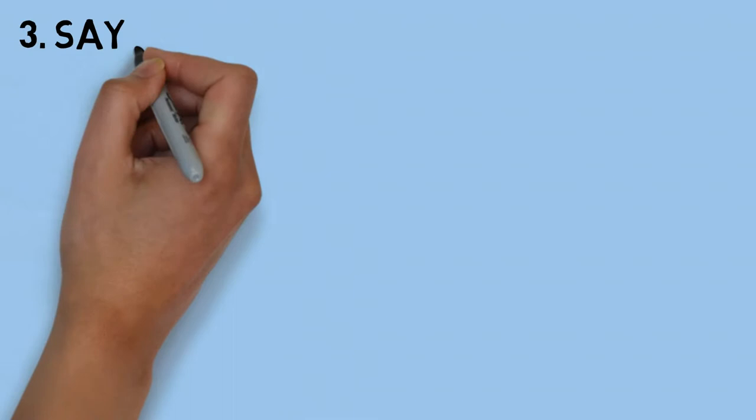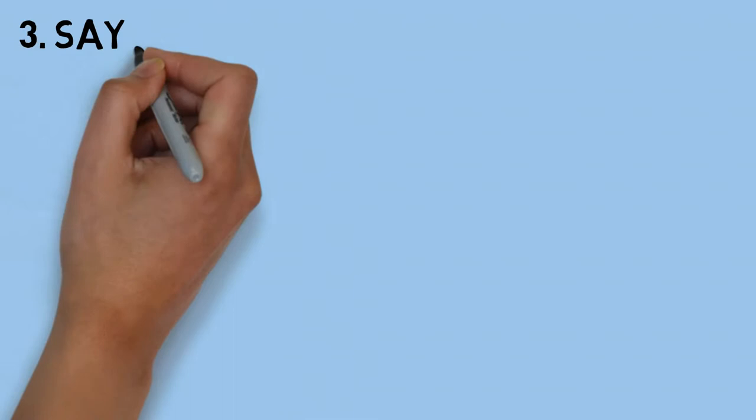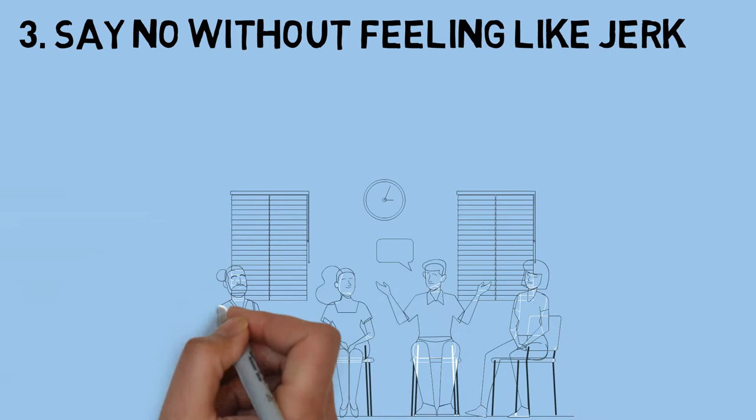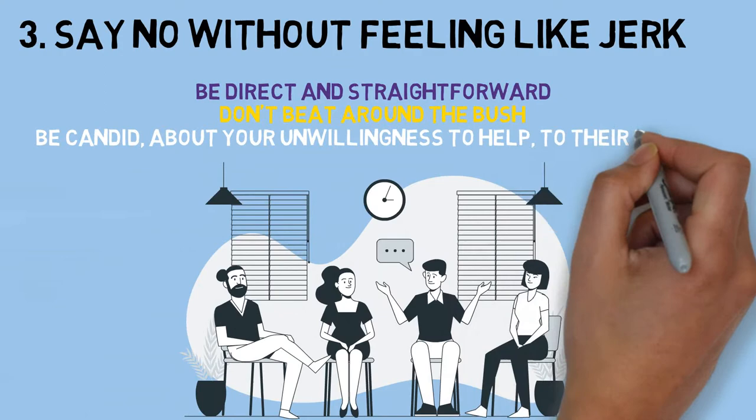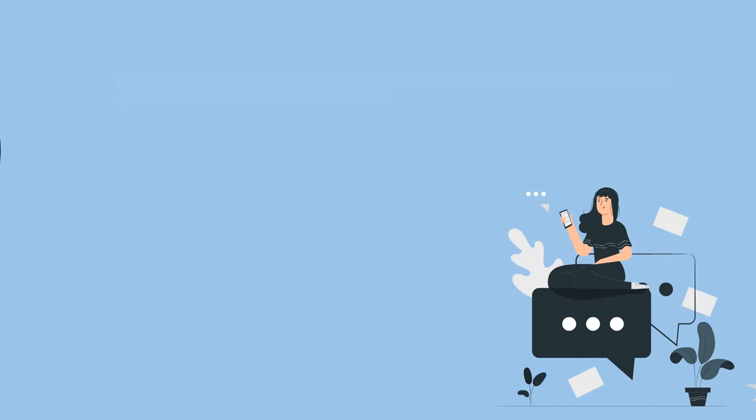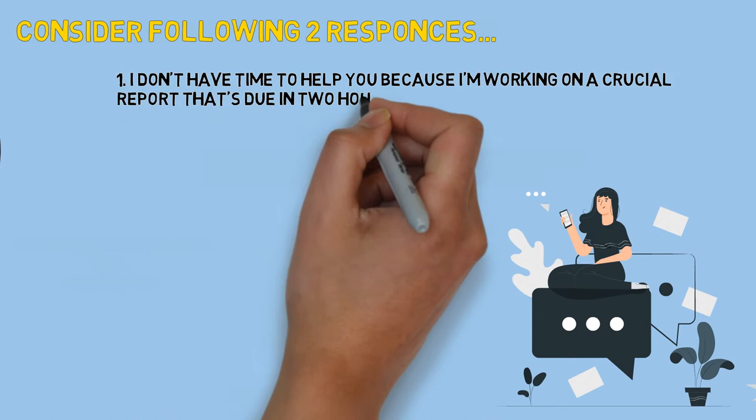Now let's move on to the last and third thing to learn is saying no without feeling like a jerk. It's always better to be direct and straightforward. Don't beat around the bush, instead be candid about your unwillingness to help to their request. You can consider following two responses when someone comes to you with a request for help.